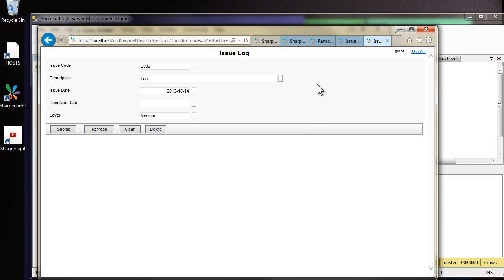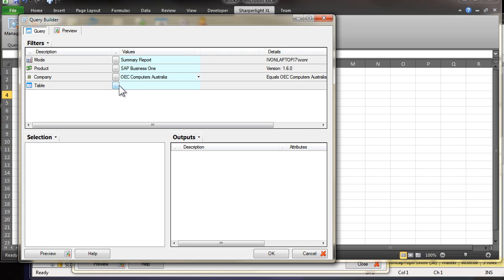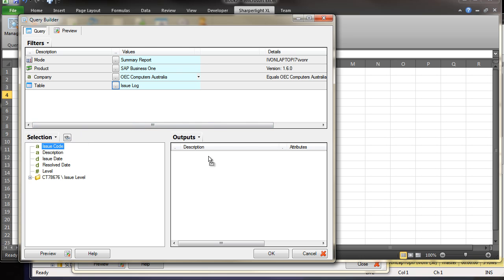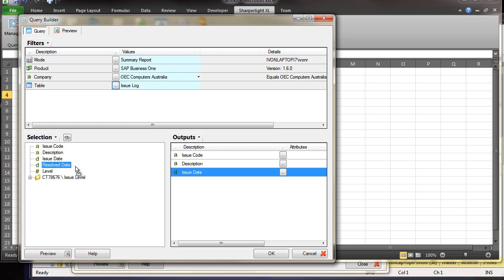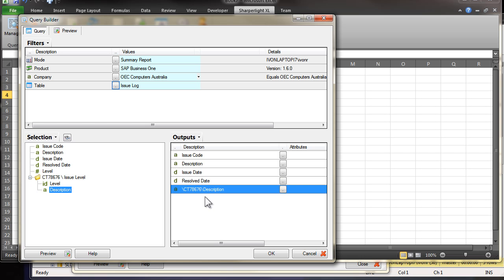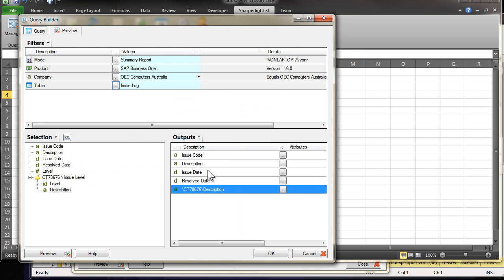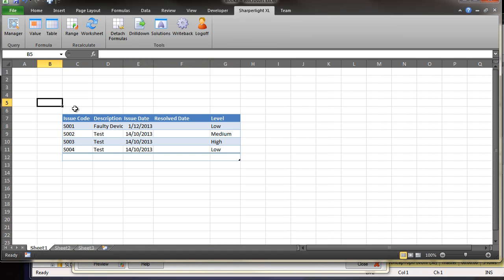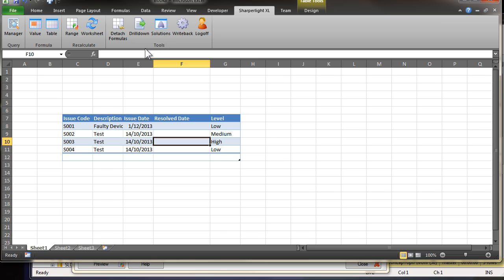Also, we could use Excel to update the data. First, I'm going to extract the issue log table data into Excel. And I'm going to output the issue code, issue date, resolve date, and finally the issue level. I'm just going to change the description of this column to be level. We preview the data. Once we have the data back in Excel, we can delete the formula that's populating the table. Now the table can be changed. And if it's bound to a write back, the data can be written back into the table. Let's create a write back over this table now.